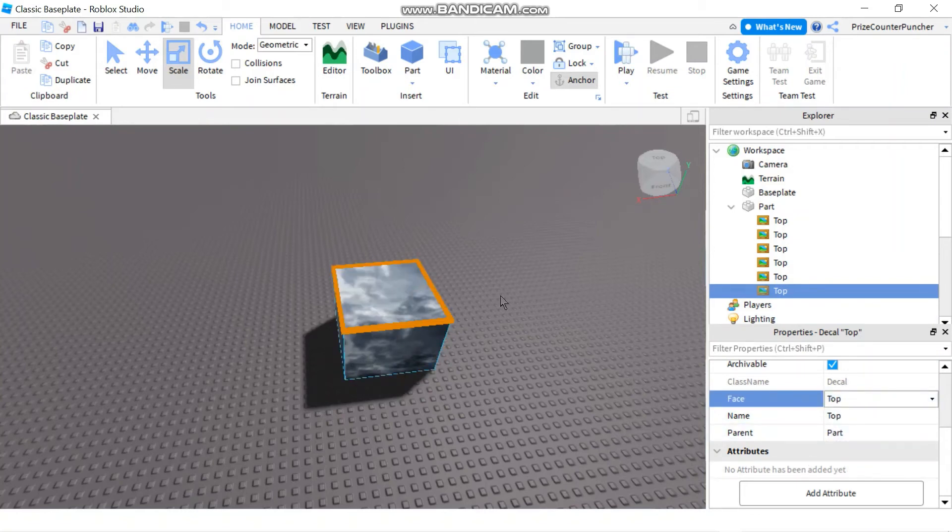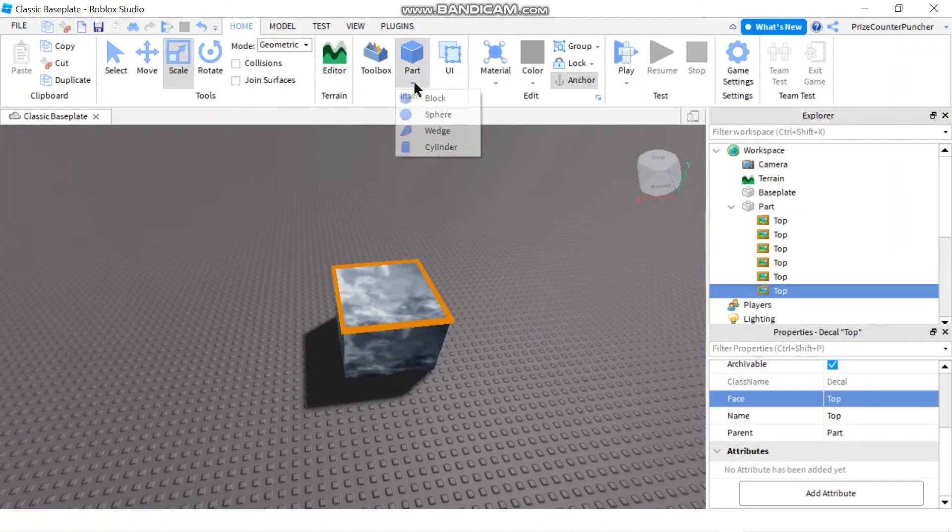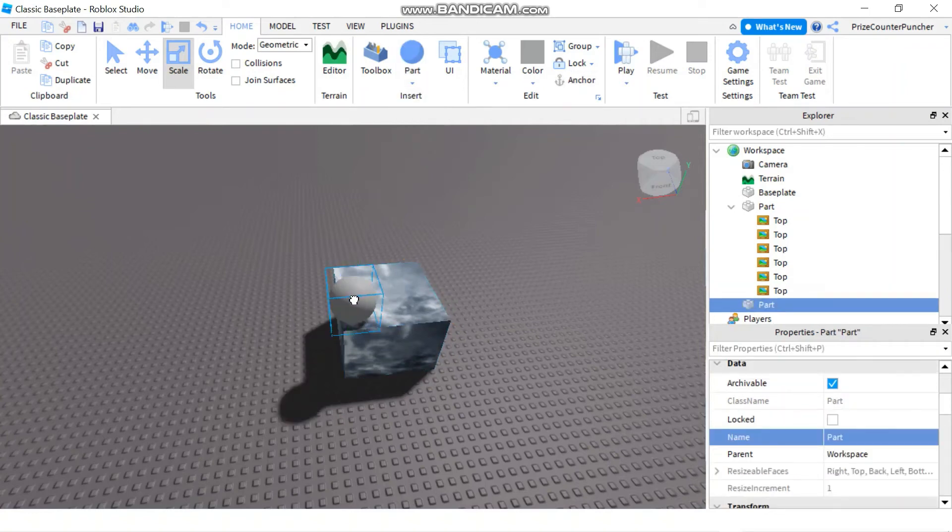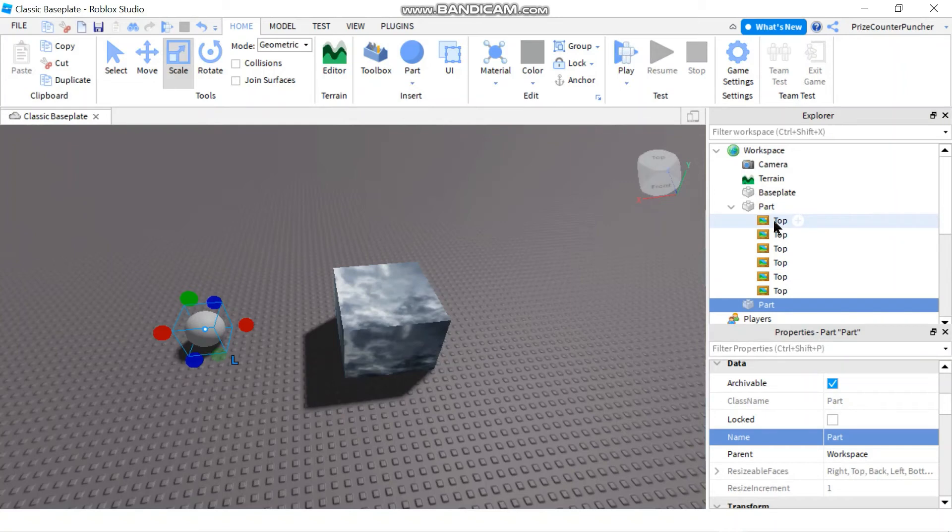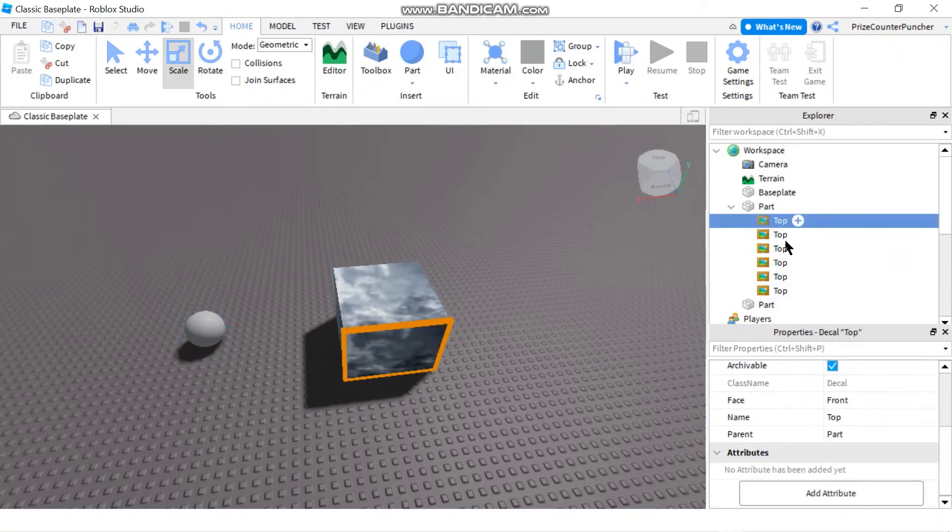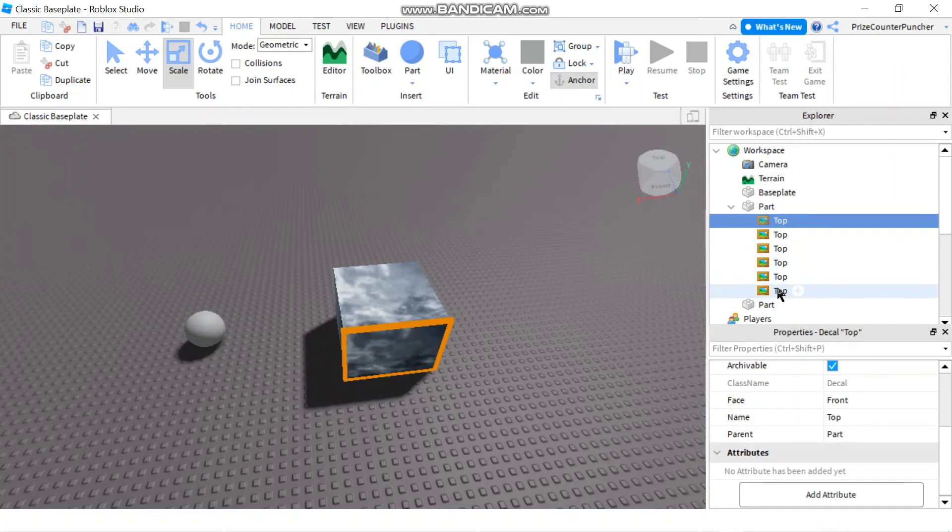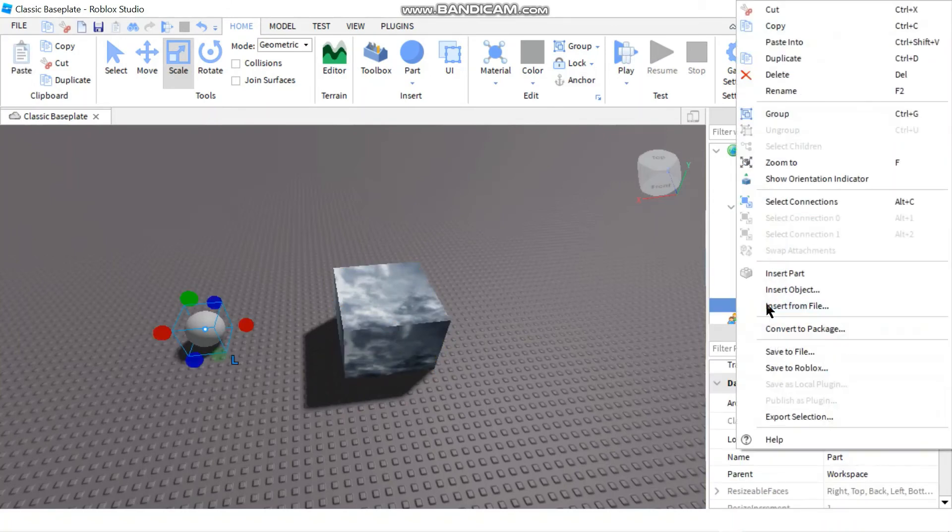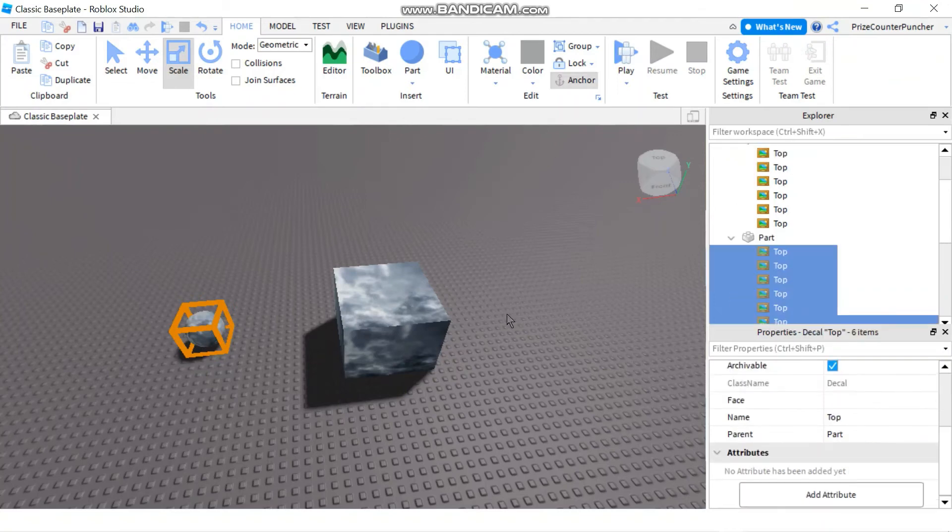Now my cube has been wrapped. If you want to do it to sphere, you can do that too. So let's add another part. We're gonna add a sphere. Let me move my sphere over here. And now all I have to do is copy all these six images from my block here. I'm gonna select all the six images, right-click copy. And I'm gonna select the sphere, right-click paste into.